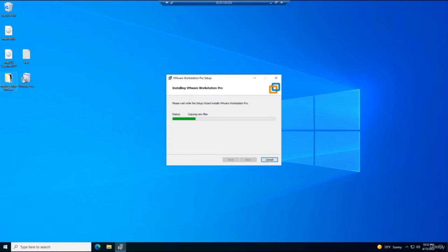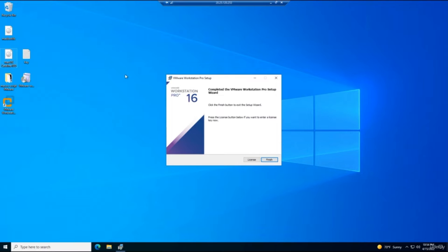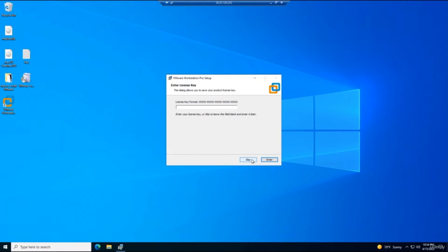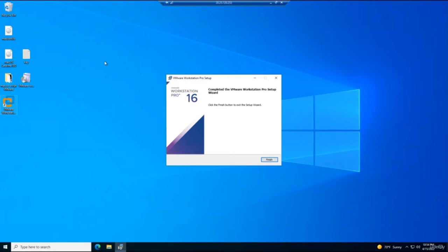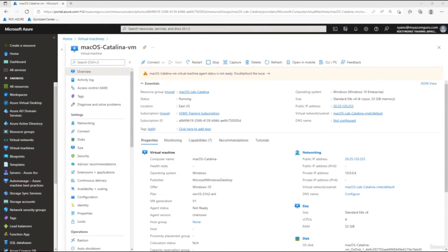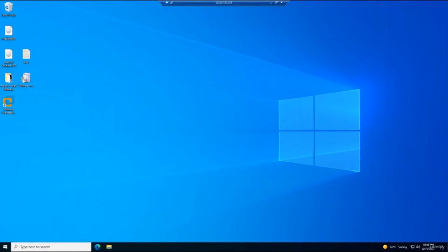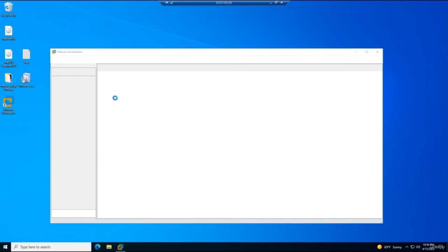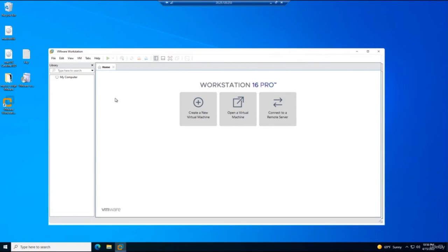The installation completes in a couple of minutes. Enter your license key — if you don't have one, VMware Workstation runs for 30 days free. Click Finish, accept the reboot, log back in, and double-click VMware Workstation Pro to confirm it opens successfully. That completes this part of the lab.